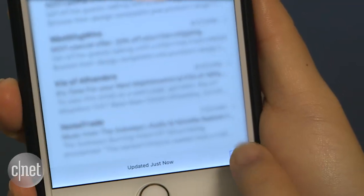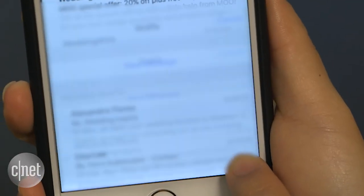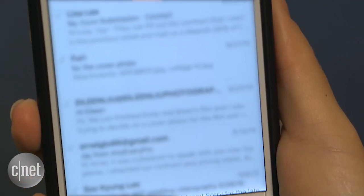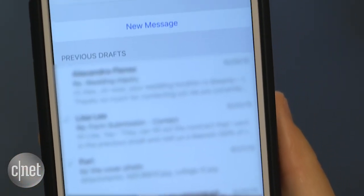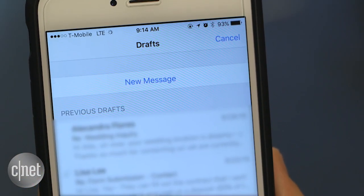And finally, there's a great trick for quickly seeing all of your unsent draft messages. Tap and hold the compose icon and choose a message from the list to pick up where you left off.